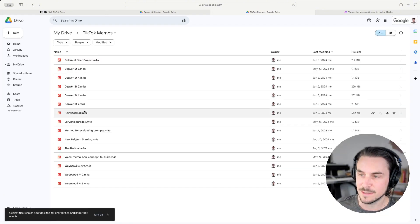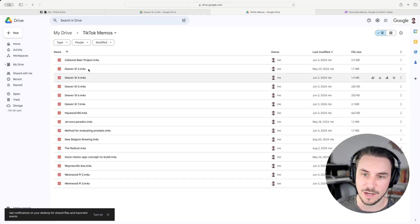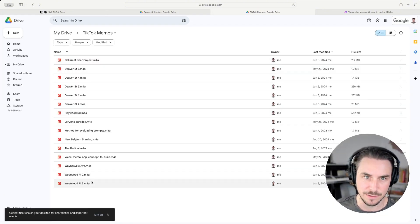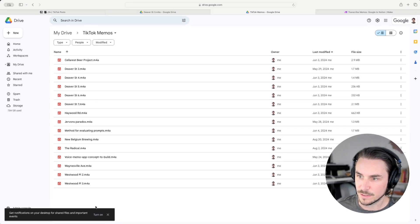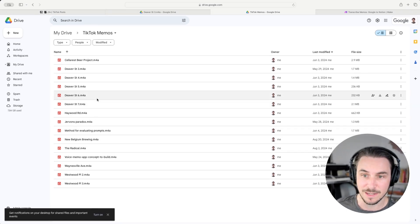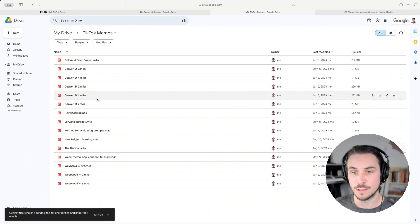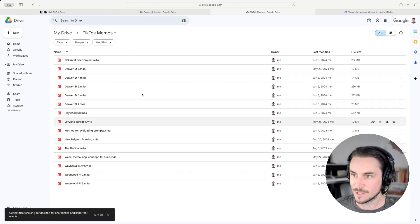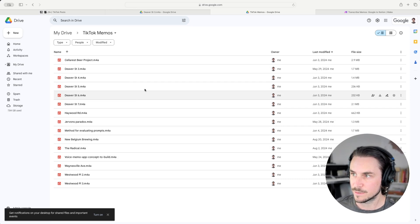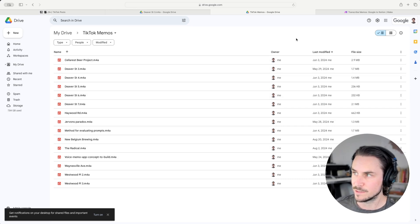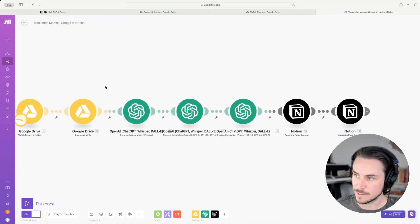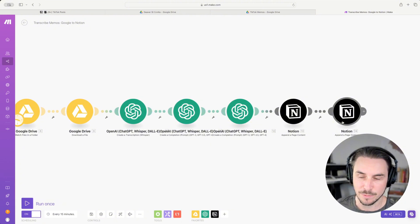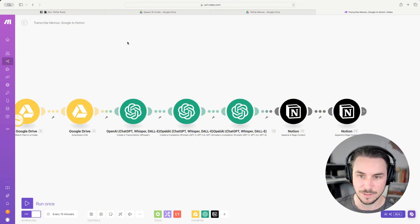Here is the Google Drive folder that it's watching. Here are all the previous audio recordings I've sent over to the Google Drive folder. It's keeping an eye on this folder, and when it sees a new file, it takes it, downloads it, and sends it through the pipeline to eventually land in Notion as a note.